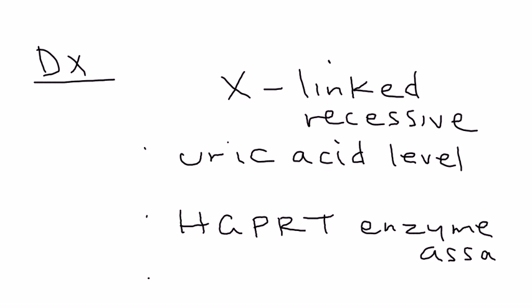That will give you the percentage of this enzyme that's still working or deficient. It'll give you an idea of what's going on with this enzyme in the body.